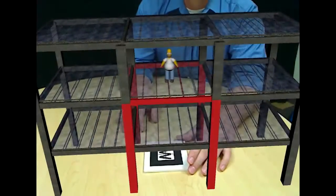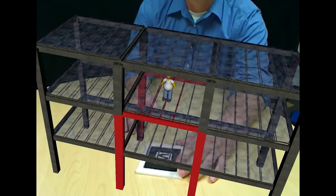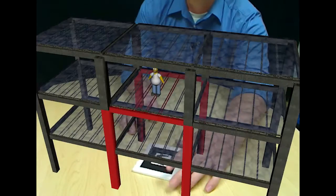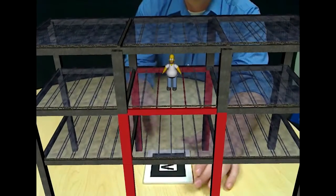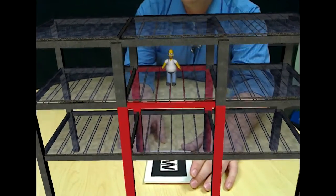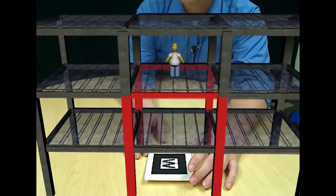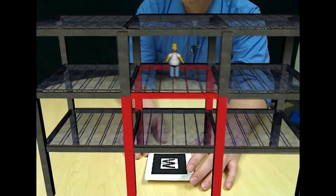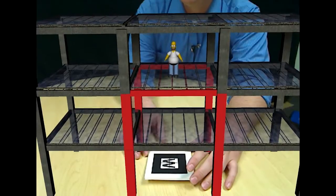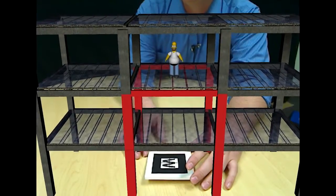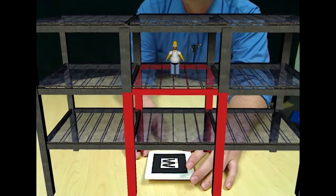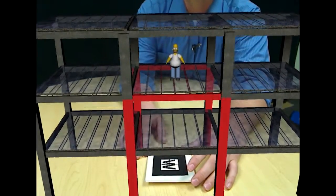We've got this great little model here to help us walk through. It looks like we've got Homer Simpson here in the middle of our floor of our little two-story, three-story building here.